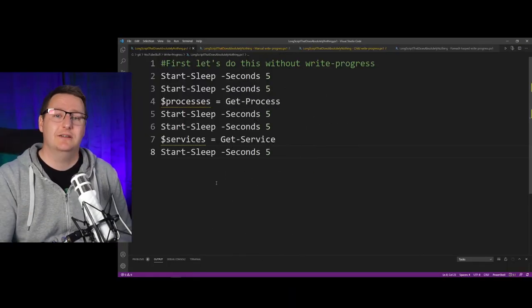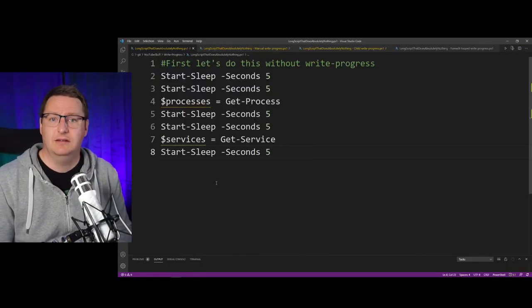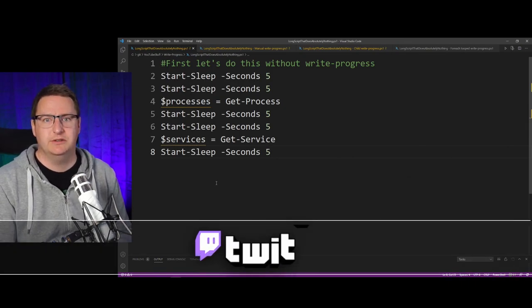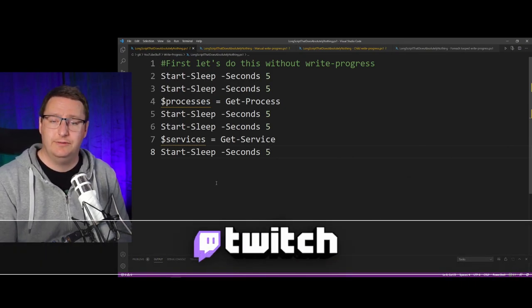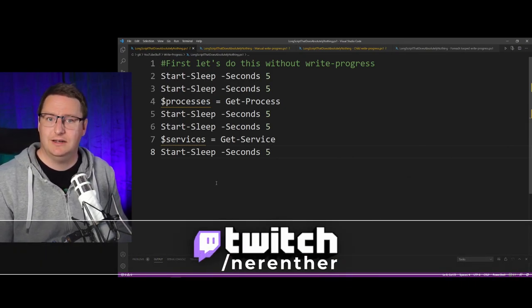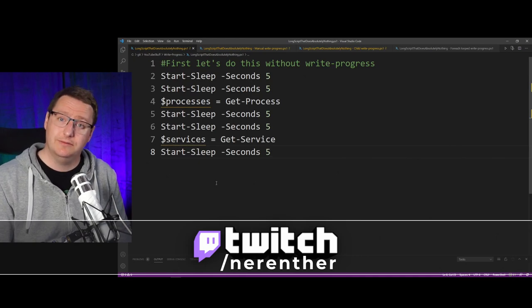By the way, this is the kind of thing that I often do on my Twitch streams, so consider following me there and catching these kinds of things live.